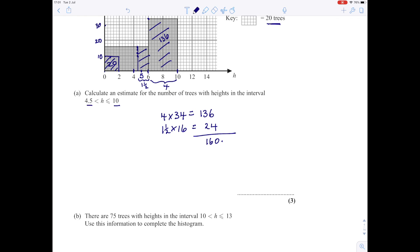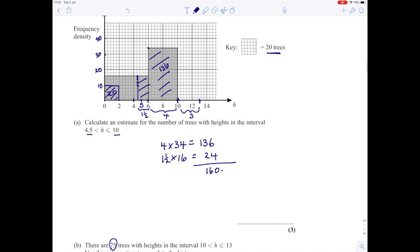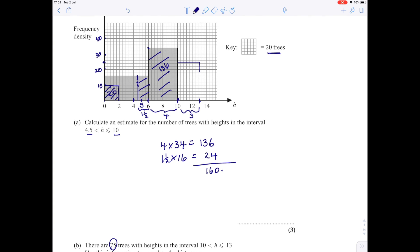The second part of the question says there are 75 trees with heights in the interval 10 to 13 — use this information to complete the histogram. The class width is 3 (from 10 to 13), and we want the area to be 75. So the height is 75 divided by 3, which is 25. Coming up on the scale: 10, 20, 25 is there — halfway up. We take that line along to where 13 would be and draw down, so that area represents the 75 trees.